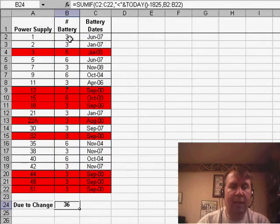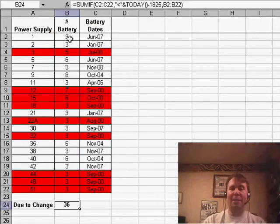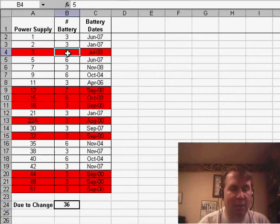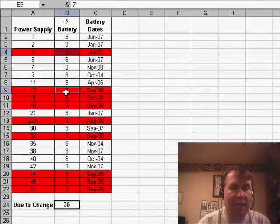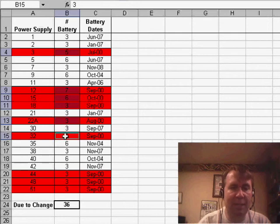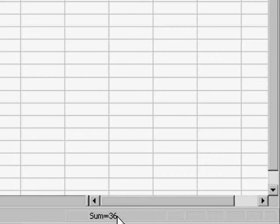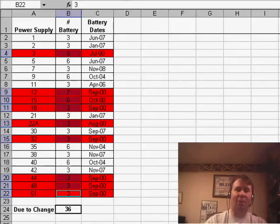We put that in and we get 36. Let's do a quick test to make sure that works. If I highlight all of the red items today using Ctrl-click, we can look down at the status bar and see the total of all those items. Sure enough, we have 36. It's working well.